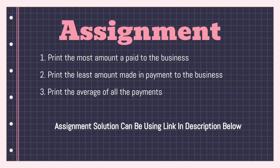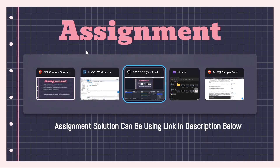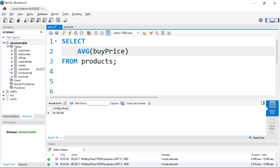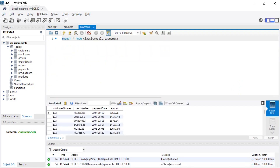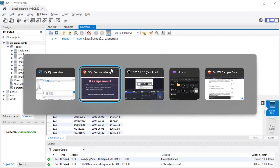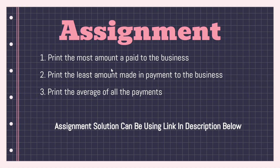If you look closely at our table, you can find the solution. You'll want to look at the payments table — go to the payments table and you can find that information there. I want you to find: the most paid to the business, the least paid to the business, and on average how much is a payment to the business. The solution can be found via the link in the description, which will take you to an SQL file with the solution to this assignment.